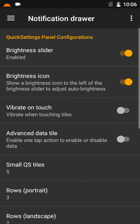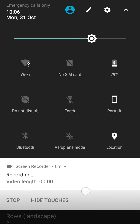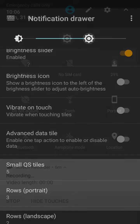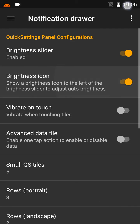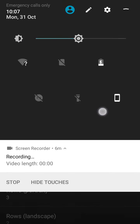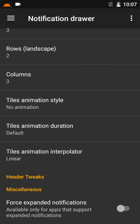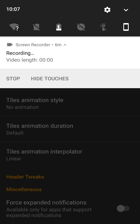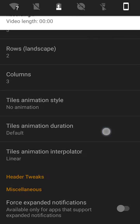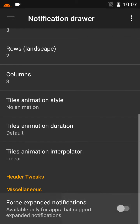In the notification drawer there are options: Vibrate on touch, brightness slider, brightness icon. Force expanded notifications — like this — means notifications won't collapse; every notification will be expanded.